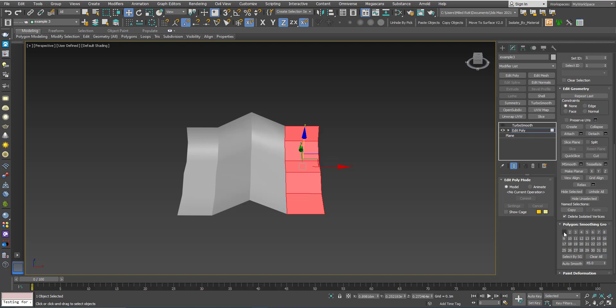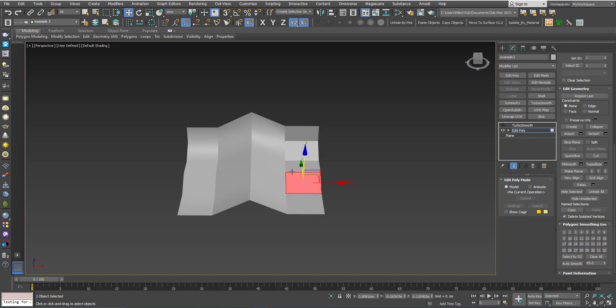And for these, you can see here that we have this button is grayed out. That means this polygon already has a smoothing group of one, also this one. This one, no smoothing group.